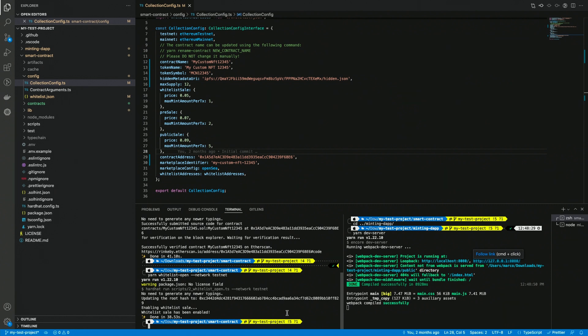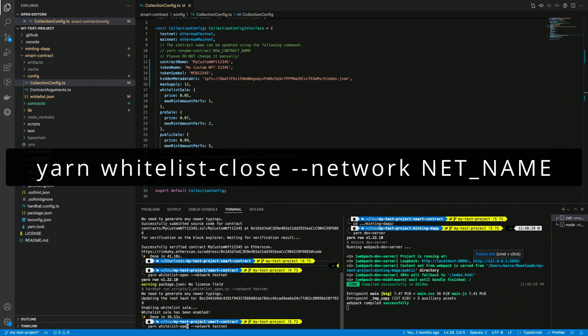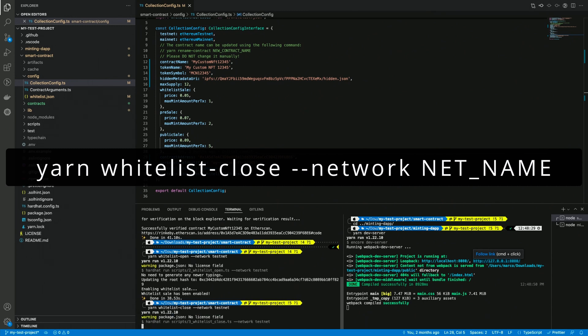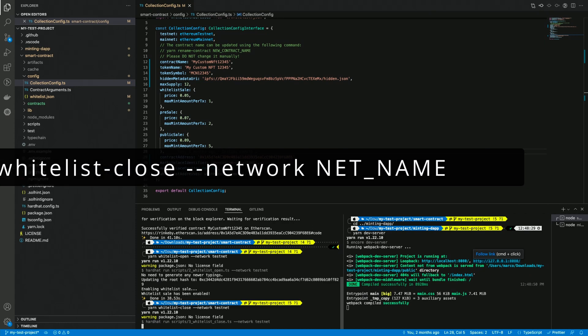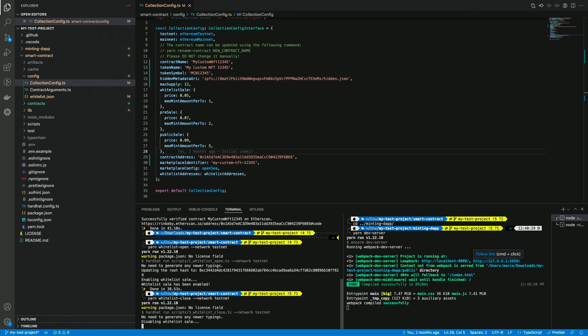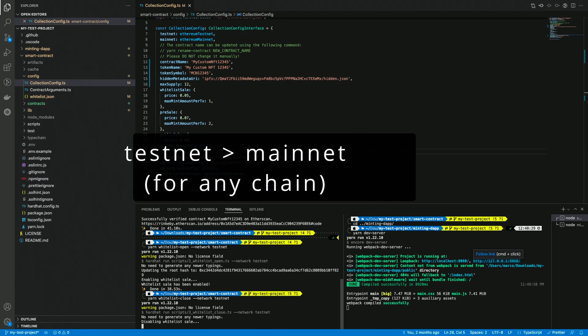Now, let's close the whitelist sale. I run yarn whitelist-close dash dash network and the network name, testnet. Each command related to collection management works exactly the same, there are no arguments to be passed since everything is already set in the collection configuration. And whenever you're ready to work on the mainnet, you just have to replace the network name from testnet to mainnet.